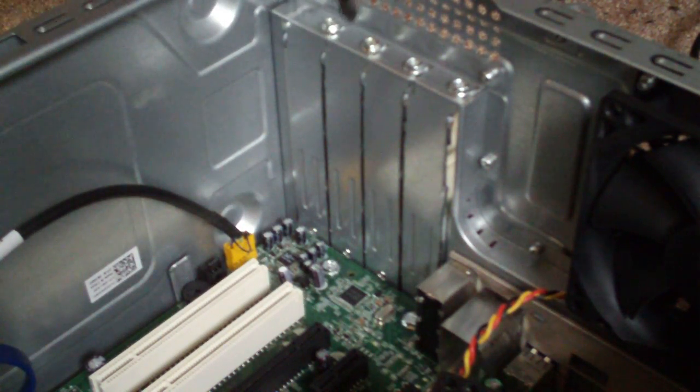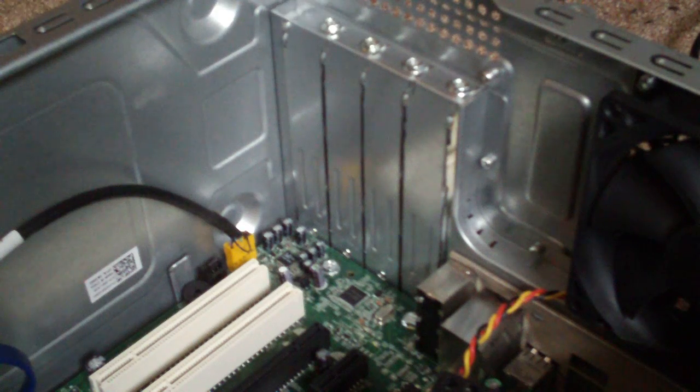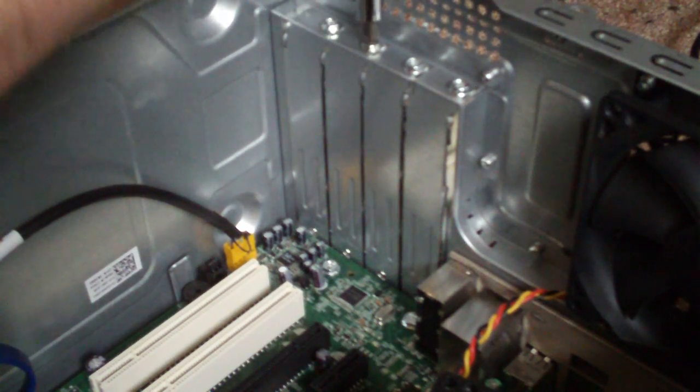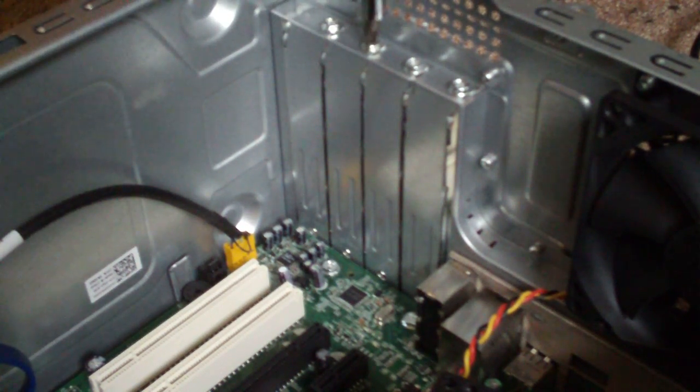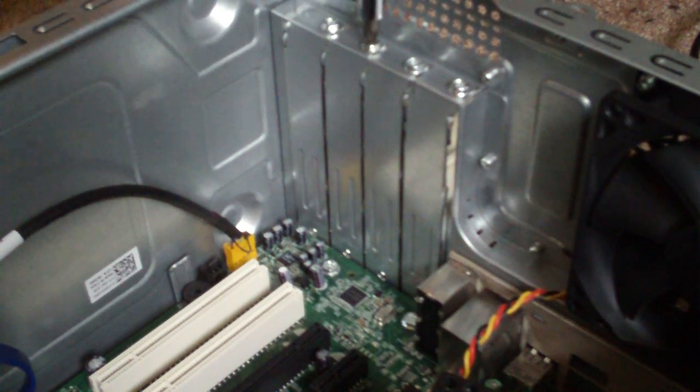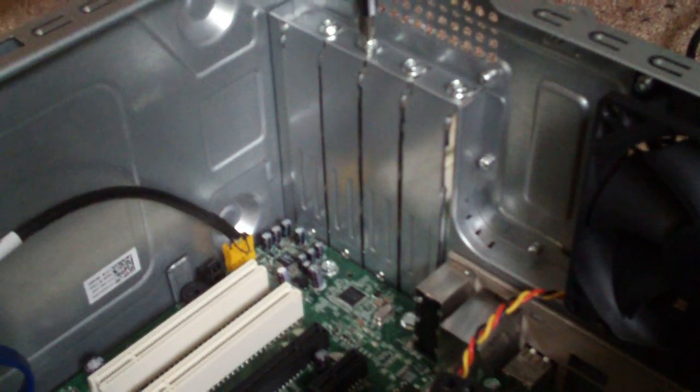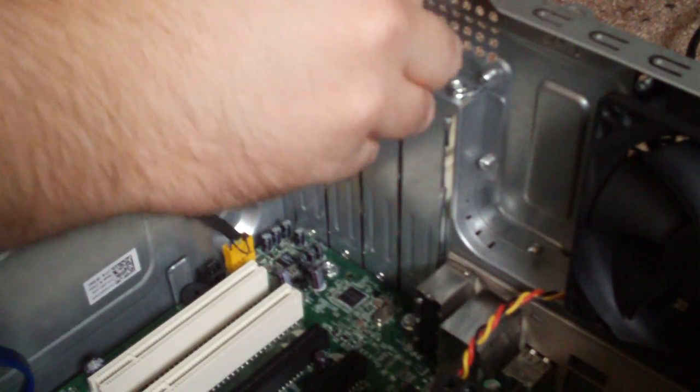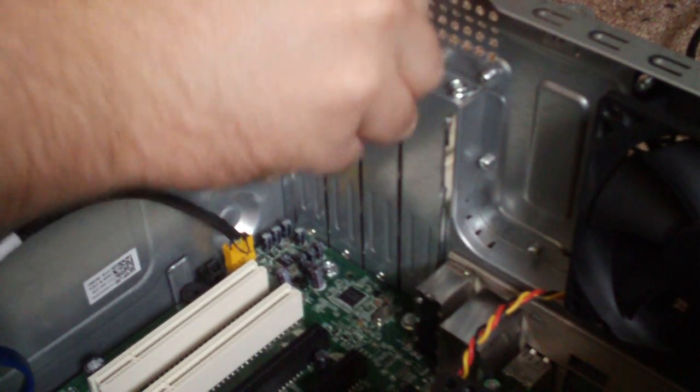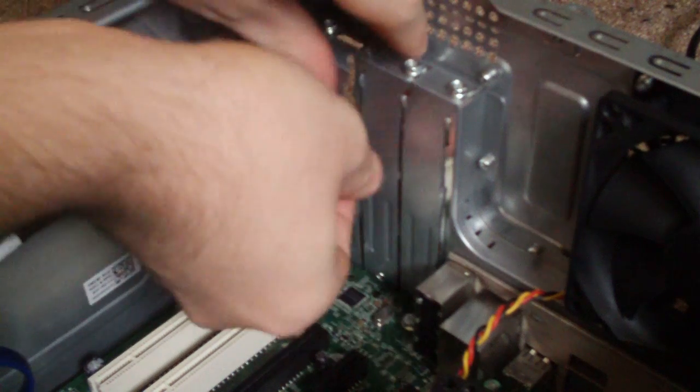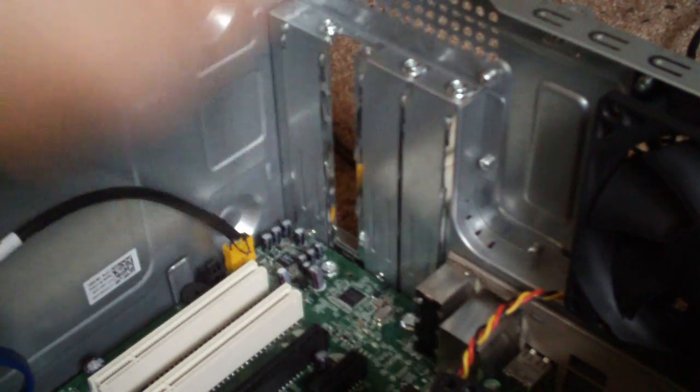We're going to remove a little protective cover here with just one screw. And it just slides out.